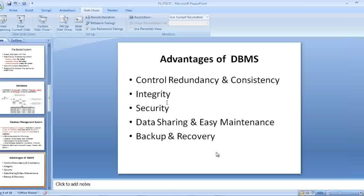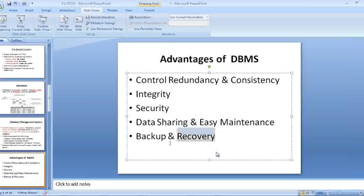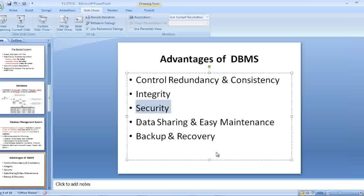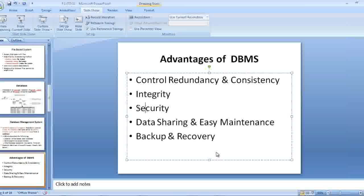The advantages are more secure environment, integrity, control of redundancy and consistency. We can share data, data sharing. We can easily maintain the data. Backup and recovery. You need to understand security very carefully. Security is the most important thing in a database system. I told you before, there is something called Salesforce as a CRM system.